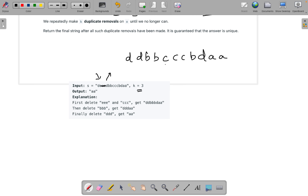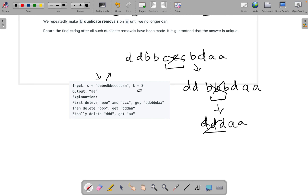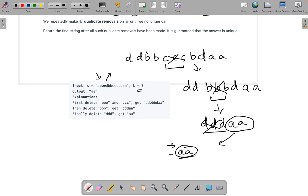Now if you look closely, these 3 c's are duplicates and adjacent to each other, so we can remove them. After that we get 'd d d b b b' and then 'd a a'. Now this b group is duplicate and adjacent — we remove it and get 'd d d a a'. Now 'd d d' is a duplicate, we remove it, and at the end the remaining string is 'a a', which is duplicate but its frequency is not equal to k, so that is the string we return.